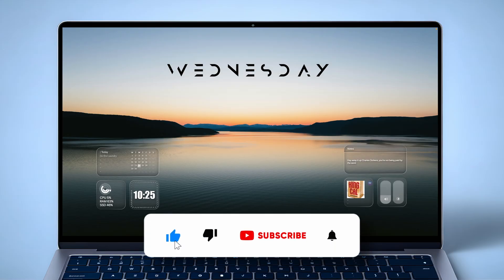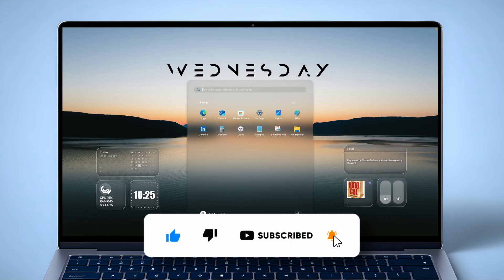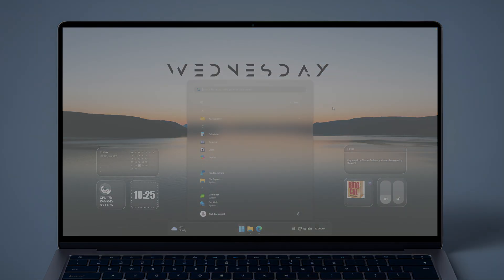Quick reminder: if you enjoy this, hit that like button and subscribe so you don't miss any future customization guides.